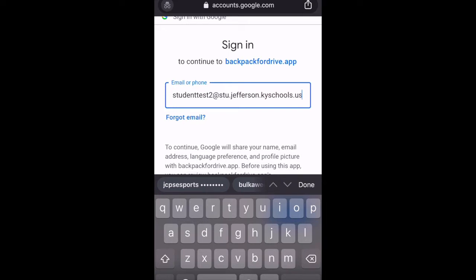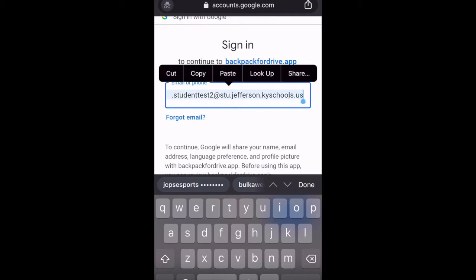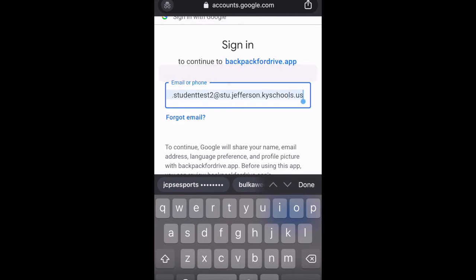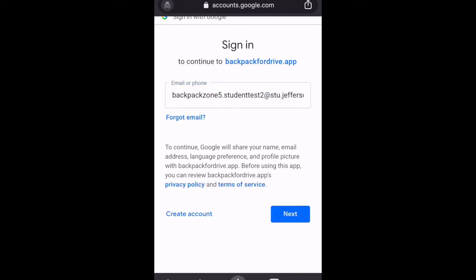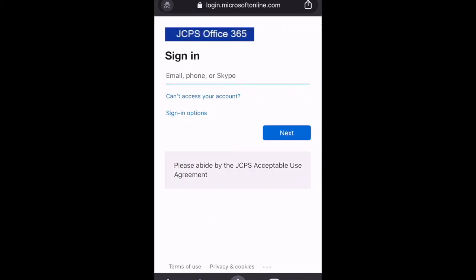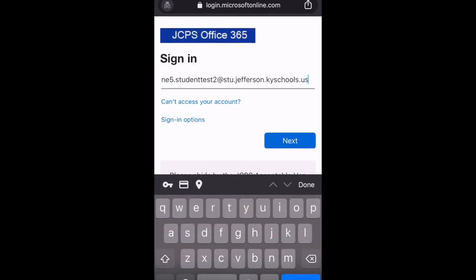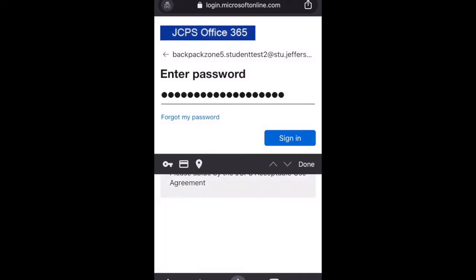I'm actually going to select all and copy that line of text. That way when I log in via Microsoft in just a second I don't have to type that whole thing back out. So now it brings me to JCPS Office — I'm going to hold down and paste. That way I don't have to type out my email again. It's a pro tip for you, and I'm going to type my password in.